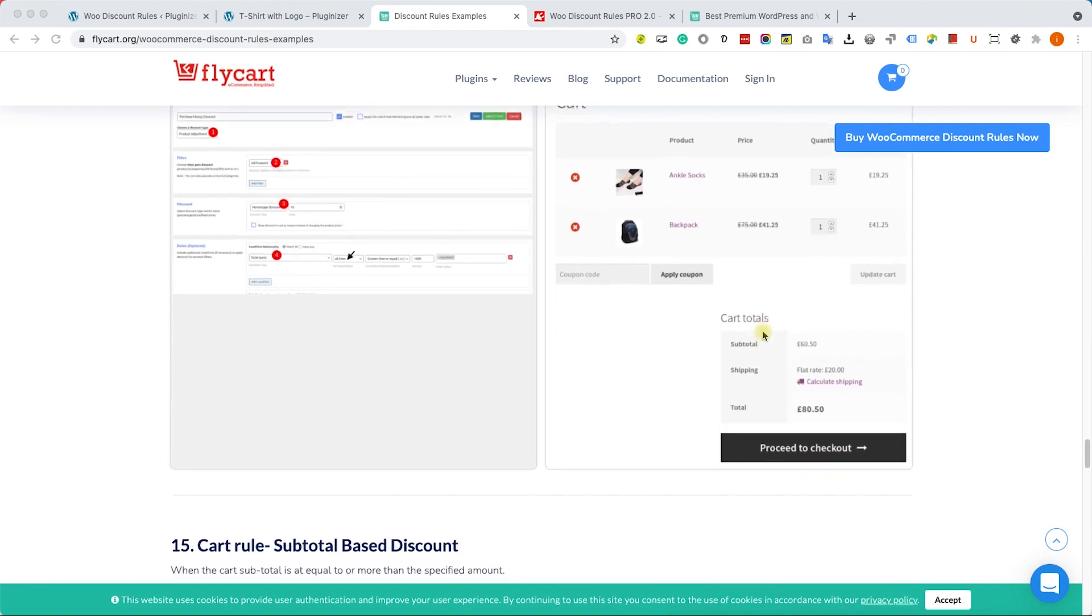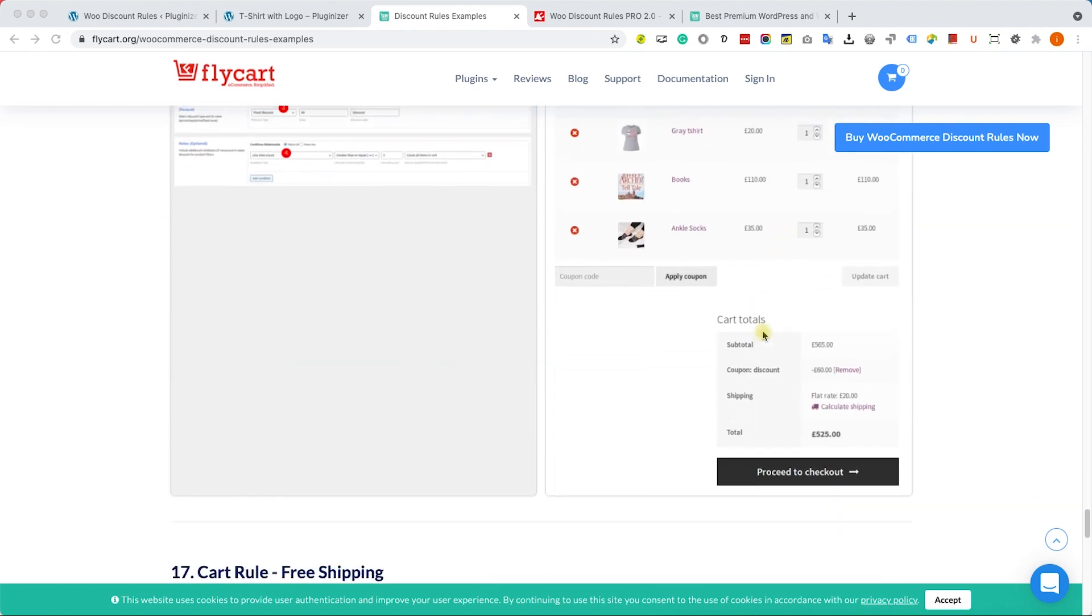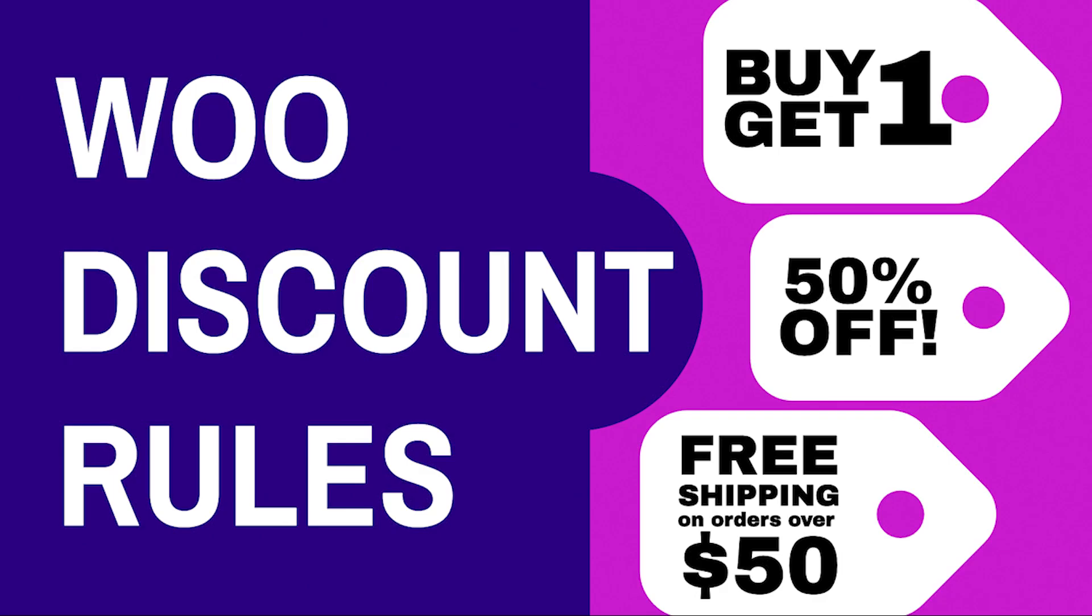So again, make sure to check the links down below. You can get it from our store for only $4.99, which is very cheap. Thank you very much guys for watching the video. Please share it, subscribe to our channel, and let me know if you have any other questions. I will see you all in the next video.